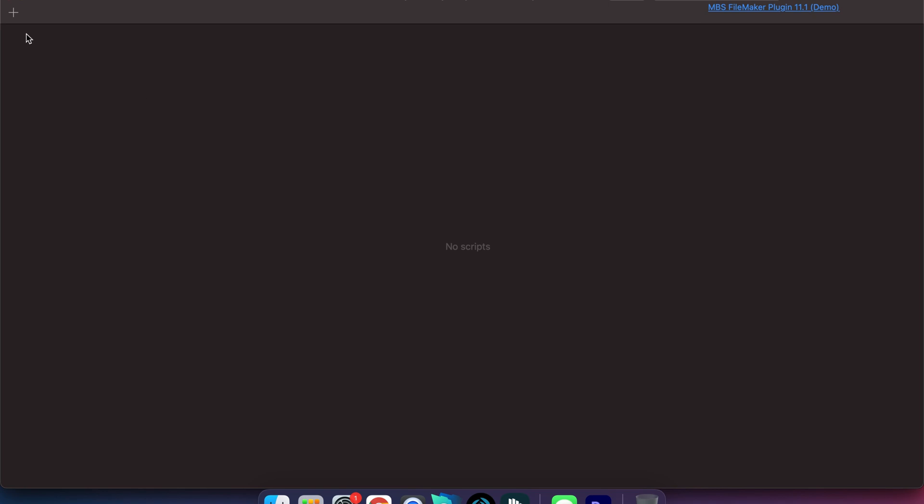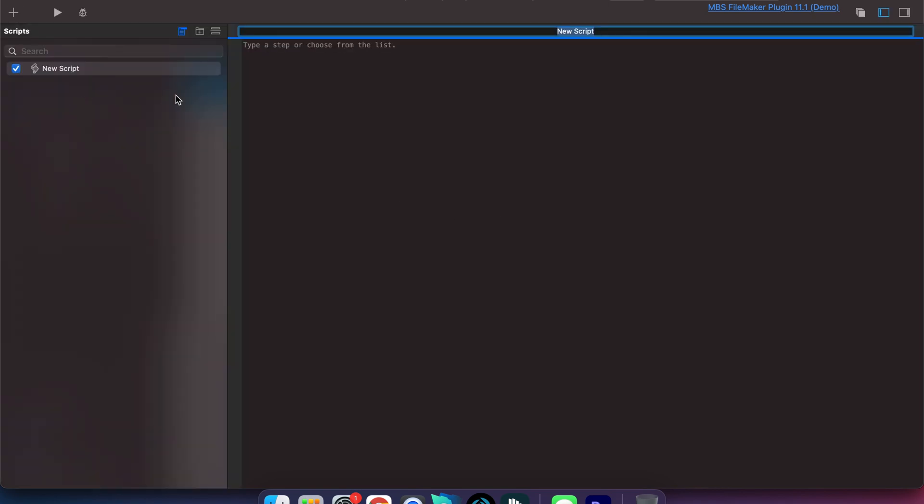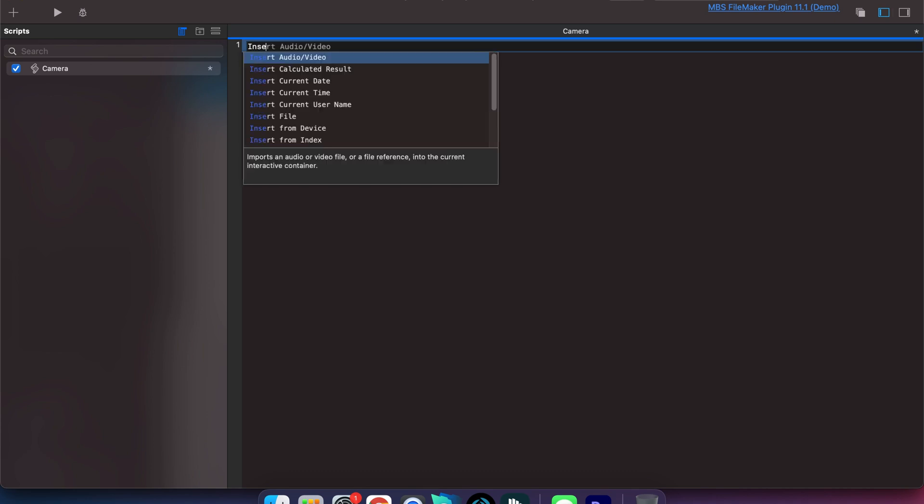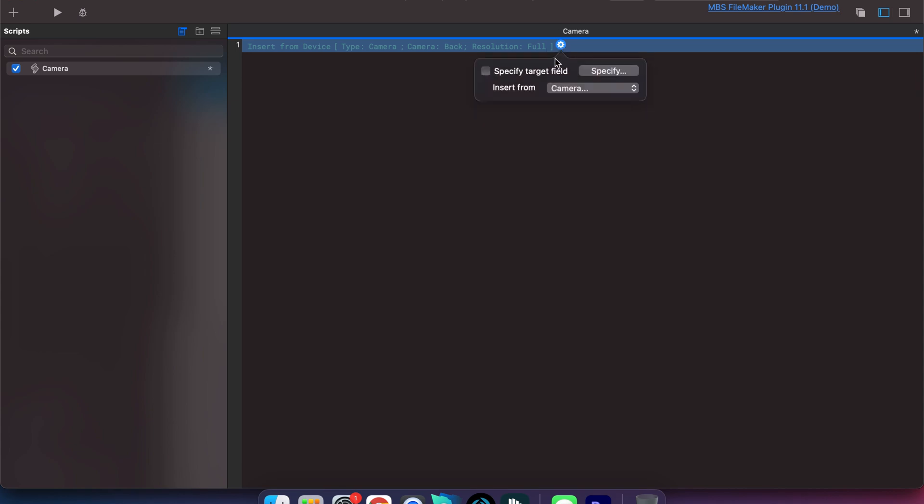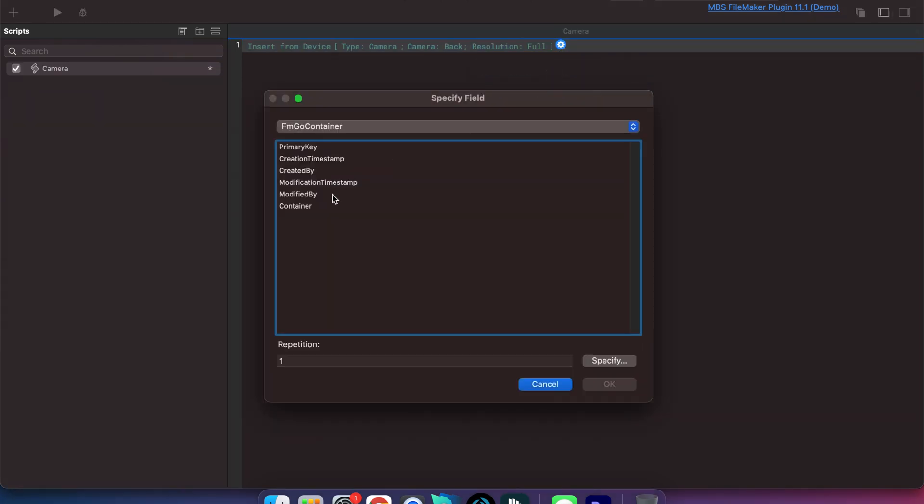In order to do this all we have to do is create a new script and the script step you're using is the insert from device. Now the insert from device will ask you do you want to specify a target field and in this case we do.